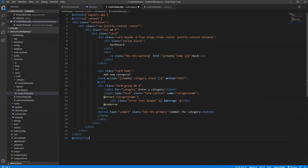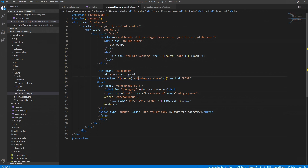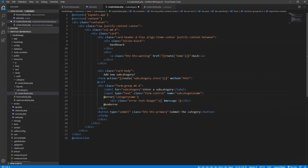It will be nearly the same as the existing category create view, so just paste it in here. Let's change the text to 'Adding a new subcategory'. In our form, we want the action to go to the subcategory controller to store it — it will be a POST method again. Let's label this field 'subcategory', the input name 'subcategory_name', and show errors for subcategory_name. The submit button should say 'Submit Subcategory'.